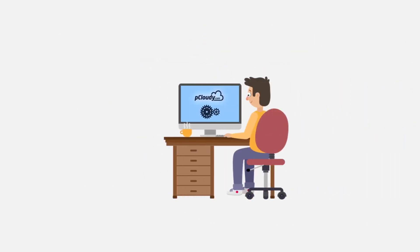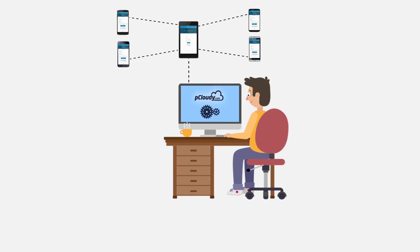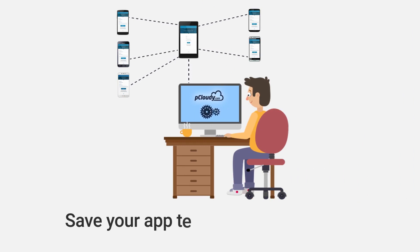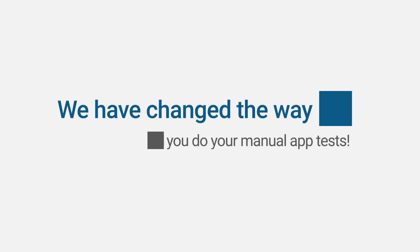How would your manual app testing be if you could drive manual app tests on one device and watch the same actions taking place on all the other connected devices, and save your app testing time multi-folds? In short, we have changed the way you do your manual app tests.